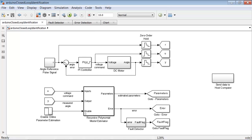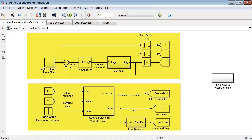We used this Simulink model and automatically generated code from it to program the Arduino UNO. Let us take a closer look at this model. It has two main parts.